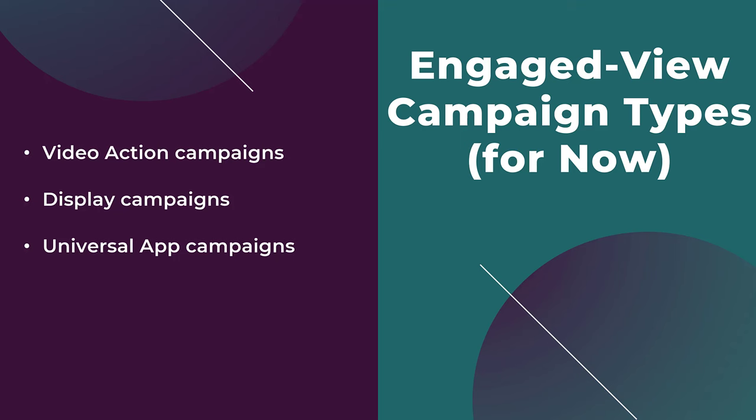Now, I keep saying for now because we know videos are available in other campaign types like Performance Max. I'm not saying engaged view conversions are coming to those campaigns anytime soon and I haven't heard anything from Google saying that they are, but it would be something I would just try to keep an eye out for it if you are really focused on adding more videos to different campaign types.